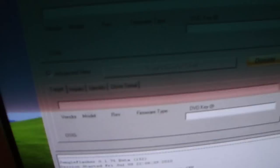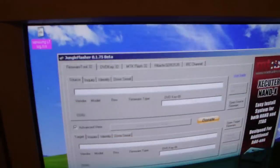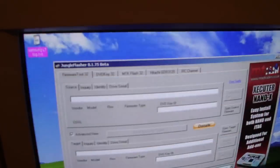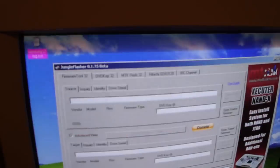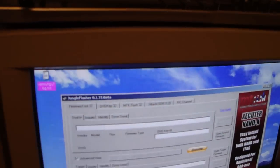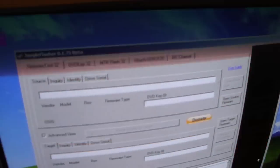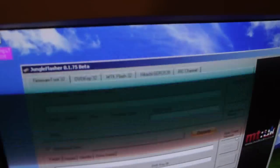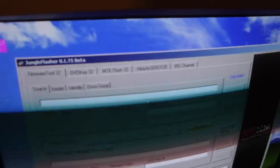Okay, it's version 1.75 Beta for the Jungle Flasher. Let's get started. It might be a little bit fuzzy, but I'm going to try to tell you out loud what you need to do. First thing you want to do is go to the MTK Flash 32 tab right here.